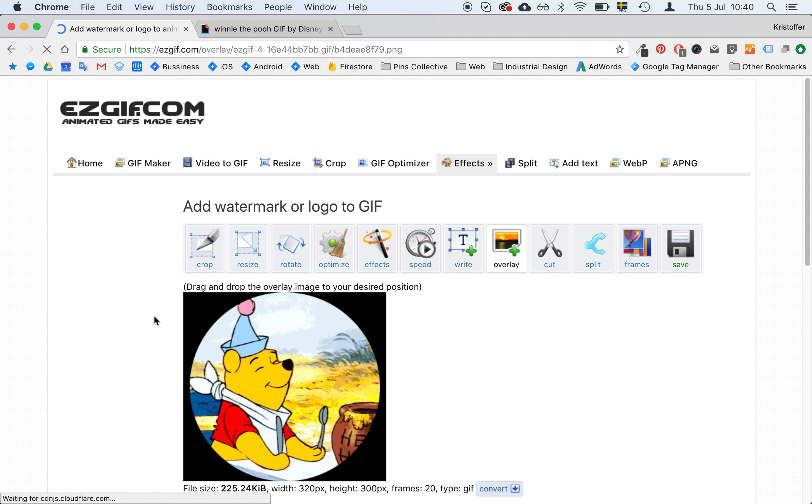And in this case it's fine because it's 20. But say you had 40 here. Then you need to remove some frames. And then you can use this like remove every second frame to get rid of some of the frames.